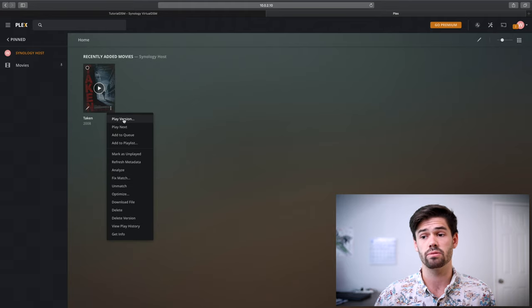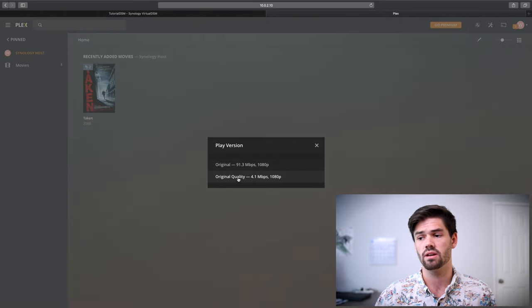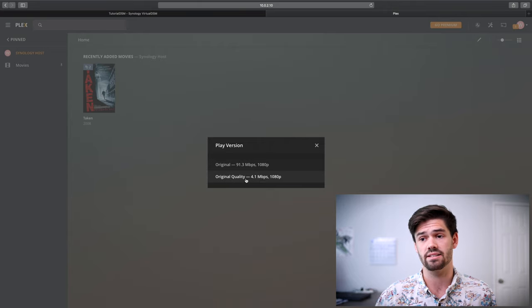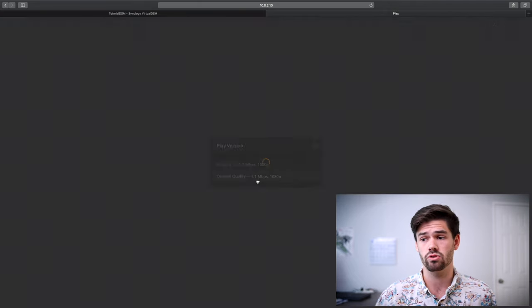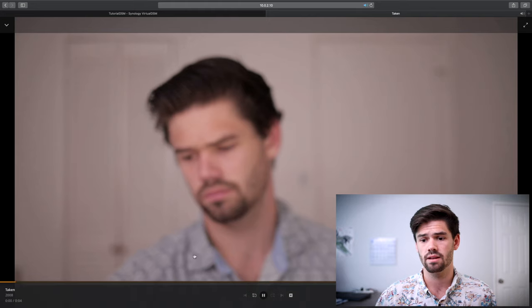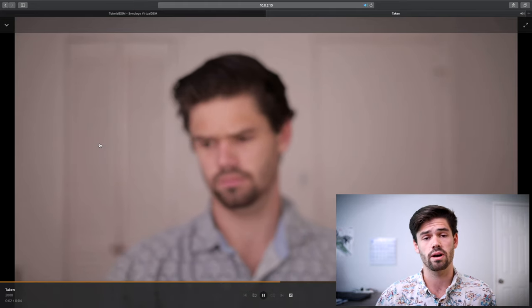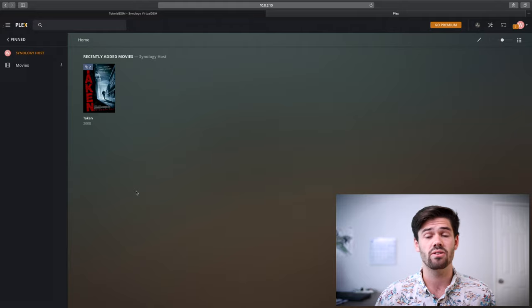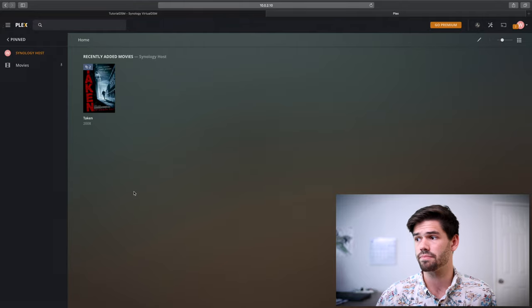And so now we can go back and we can see that there are two different versions of this. And then we're going to choose play version, original quality, which as you can see requires a lot less power. These are my camera files, which are huge. And so now it loads much quicker and everything like that. And so it'll load over mobile a lot more easily now.